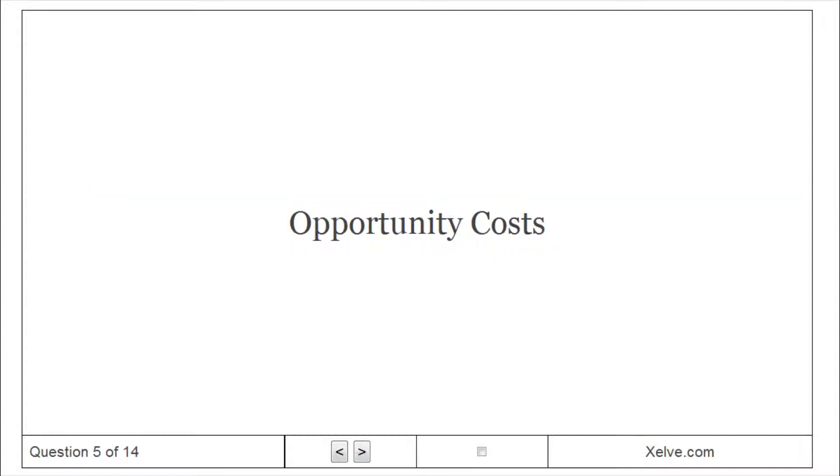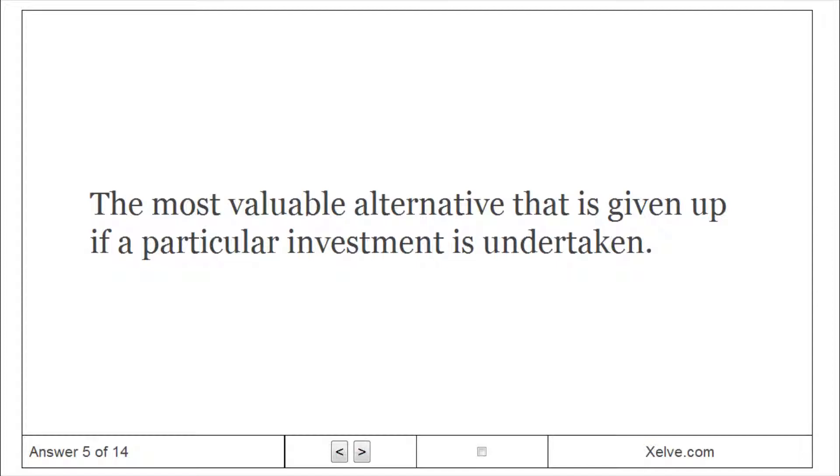Opportunity costs. The most valuable alternative that is given up if a particular investment is undertaken.